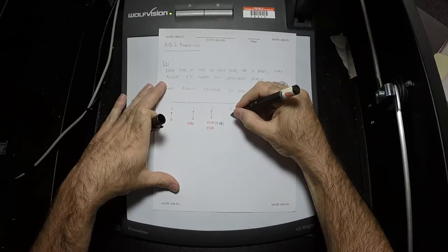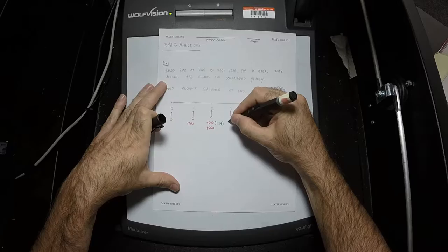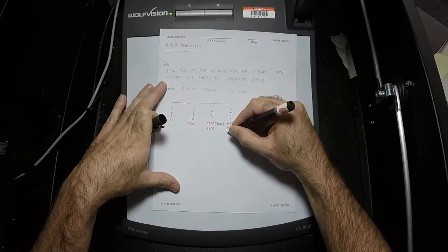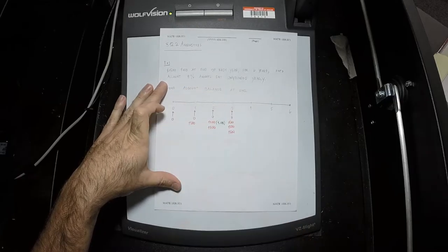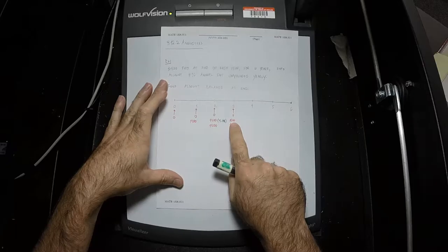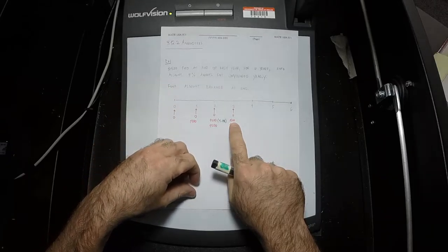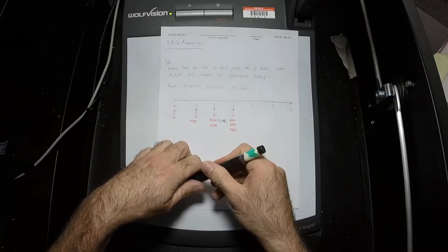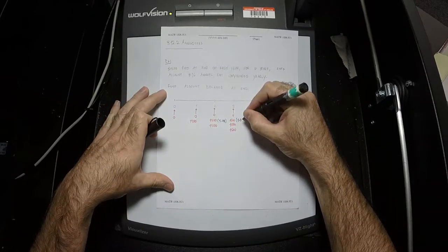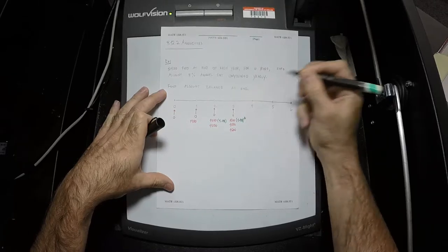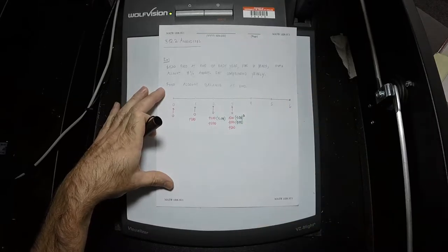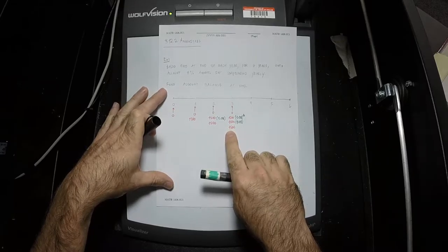At the end of the next year, you have the first $1,500 payment, the second $1,500 payment, and a third $1,500 payment. The first $1,500 payment has been in the account for two years, so interest is assessed against it twice — we have 1.08 squared. The second payment gets 1.08 to the first, because it's been in there for one year. And the third just got put in, so it doesn't have any interest assessed against it yet.